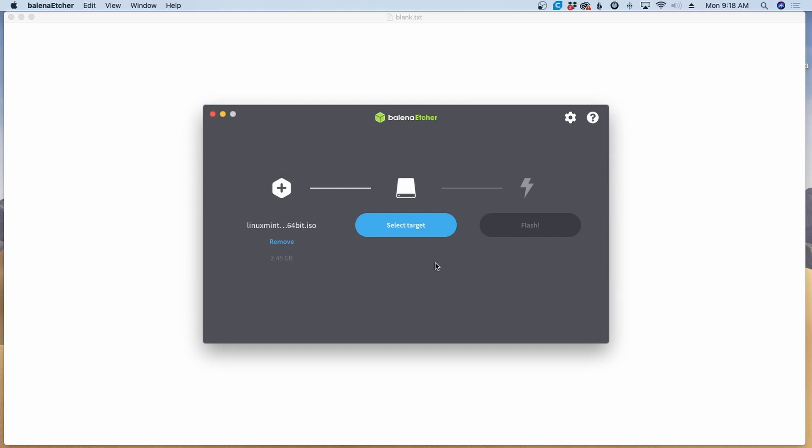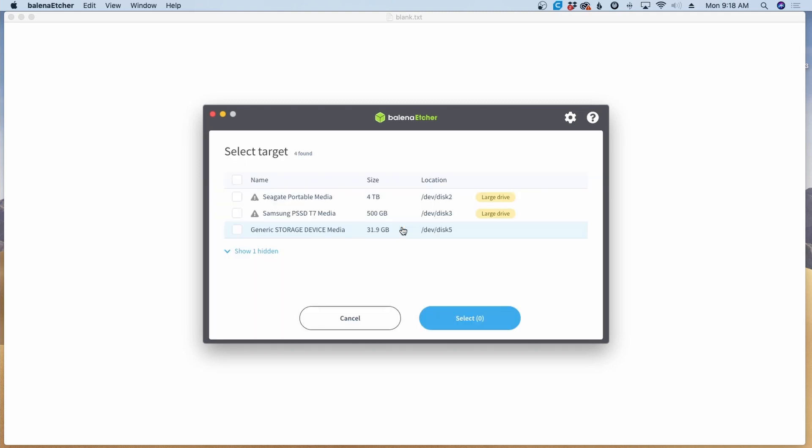The next thing we need to do is click the target device. This is the USB drive that we're going to be burning this image to. So let's select the target and I'll go ahead and choose this generic storage device that's 31 gigs. Be careful right here and be certain that you're choosing the right target device. Otherwise, you could end up erasing something that you don't want to erase. Once you've got the check mark right there, go ahead and click select one.